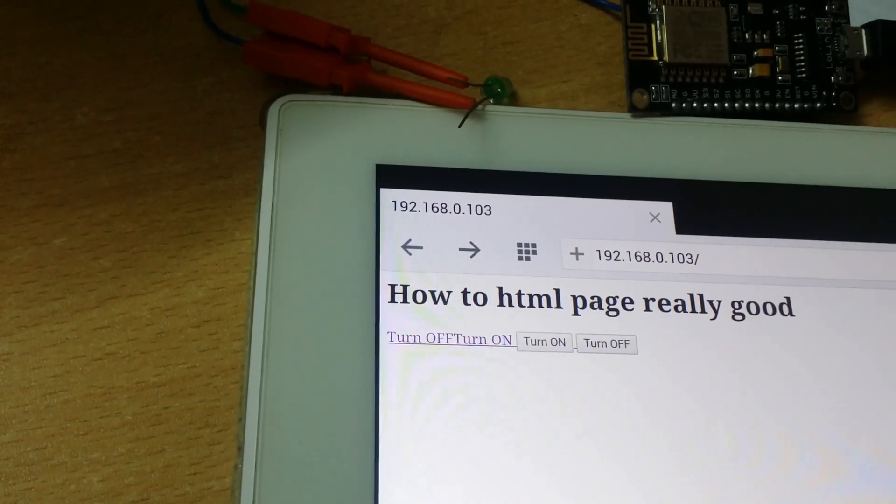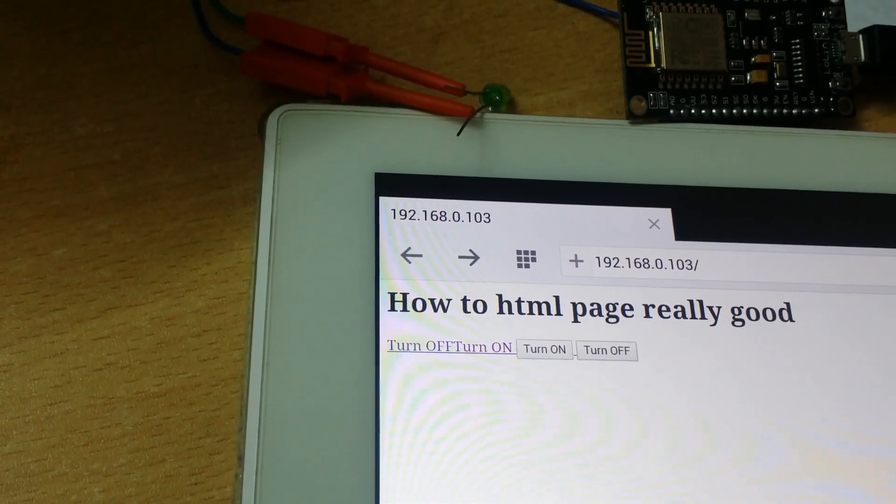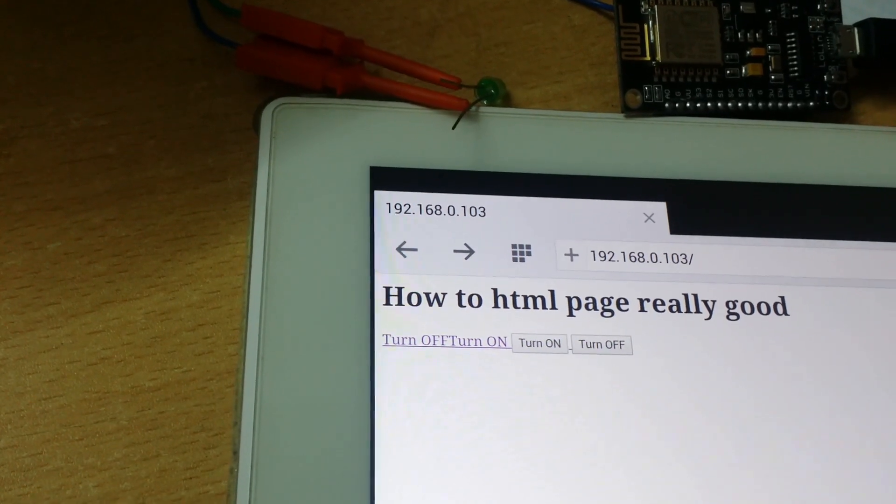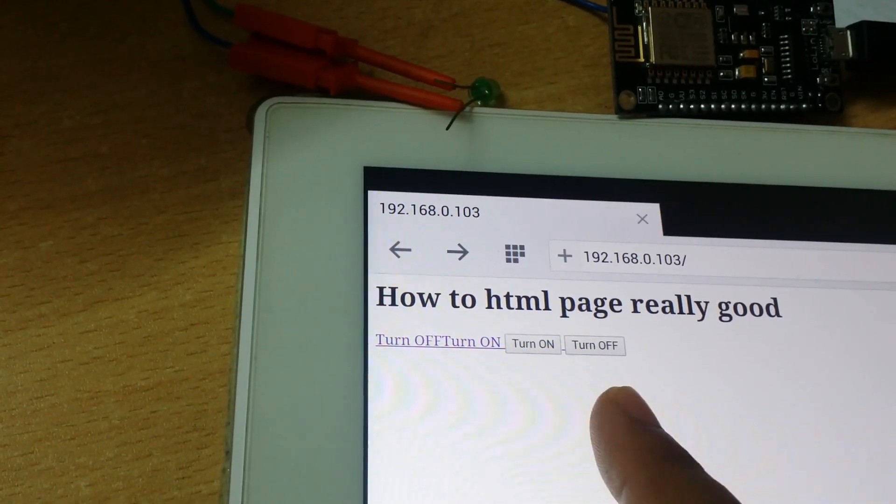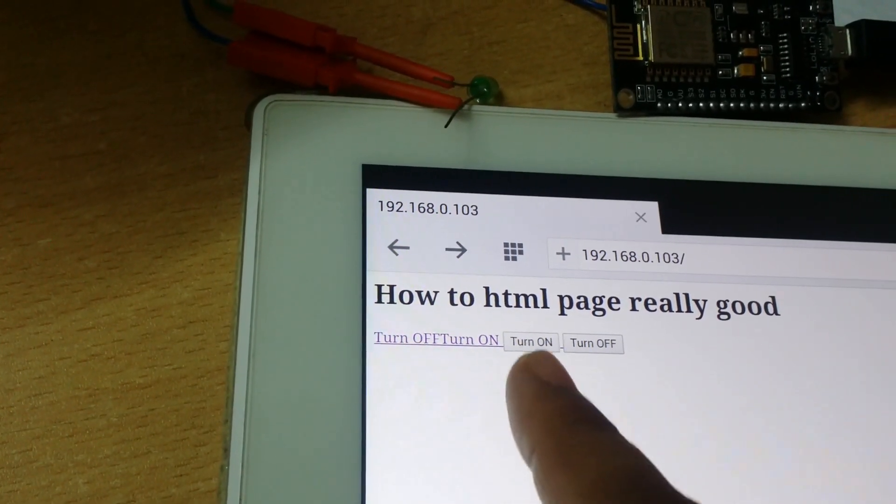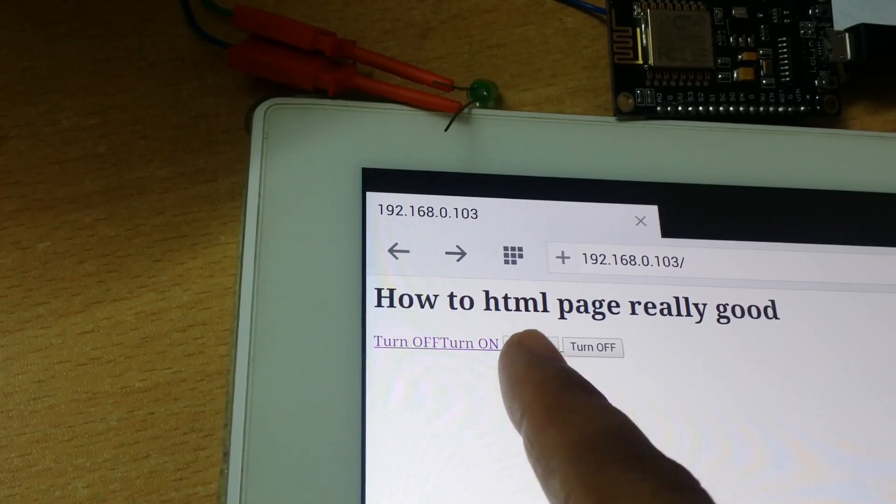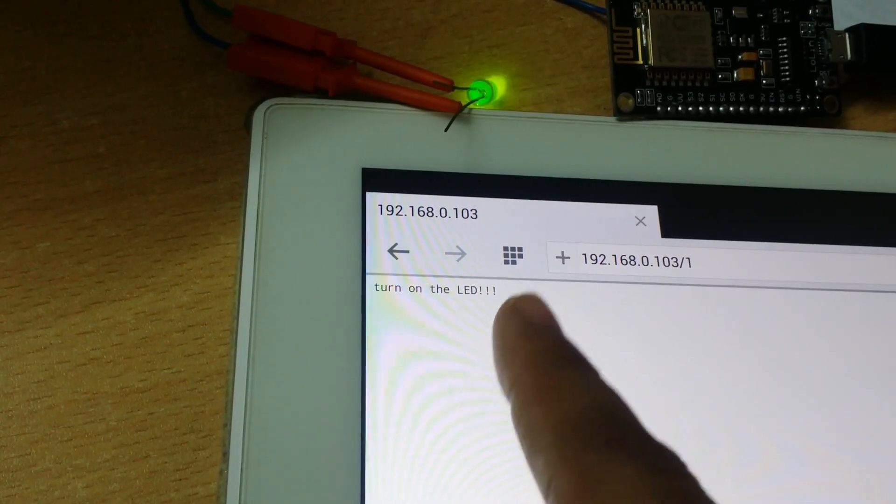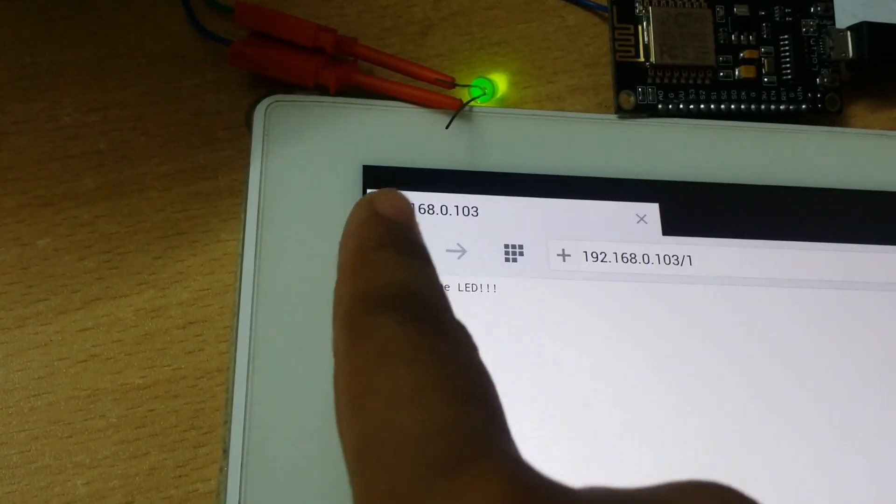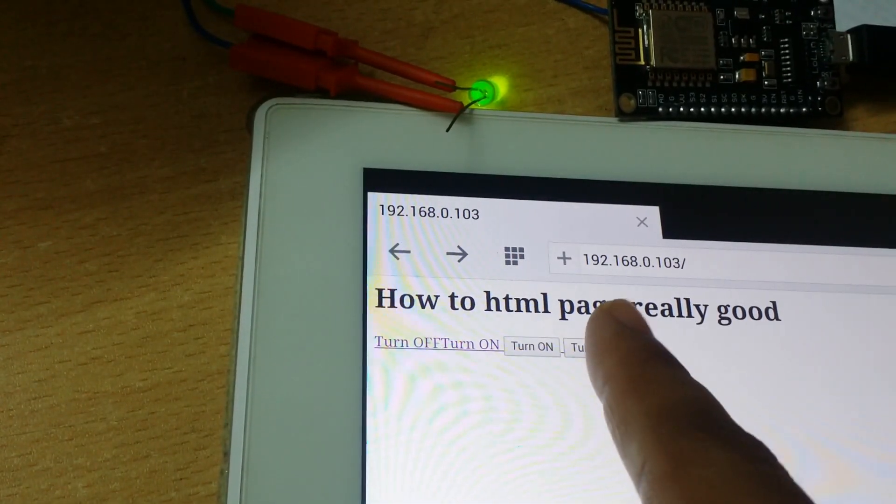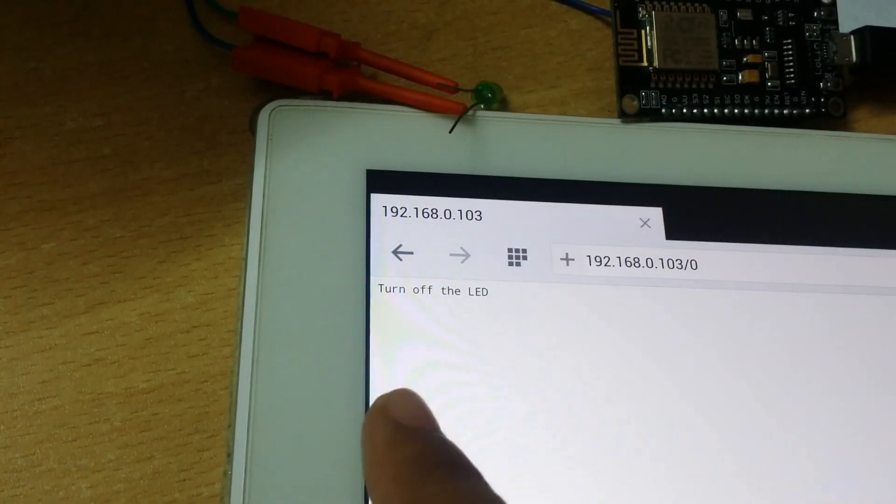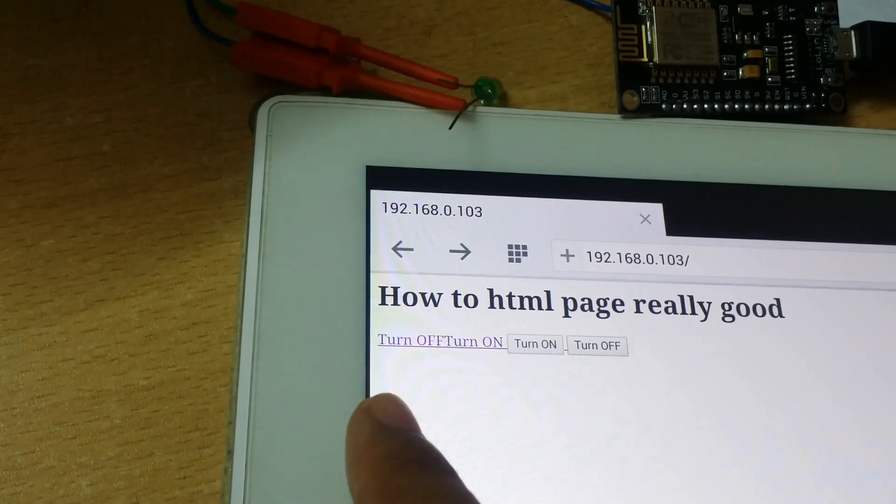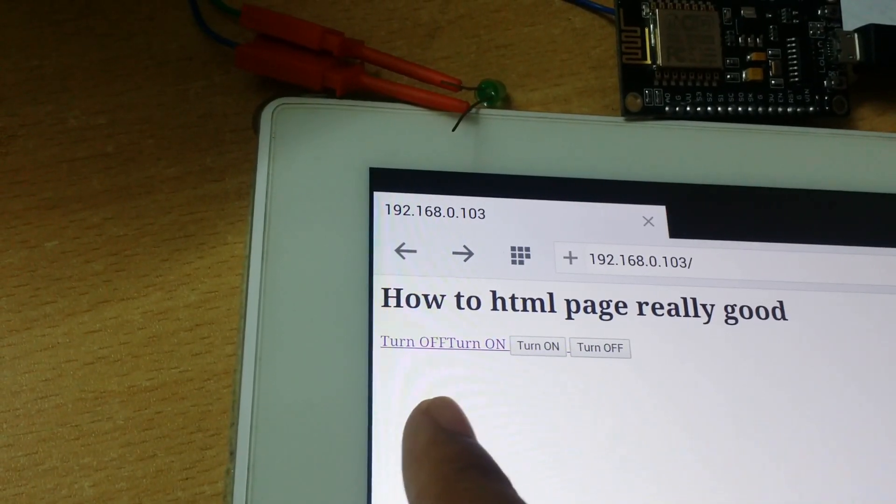Welcome everyone. This is the demo of the program I am going to talk about later in this video. There are two links and two buttons. If you click on the turn on button, the LED will turn on. If you click on the turn off button, the LED will turn off.